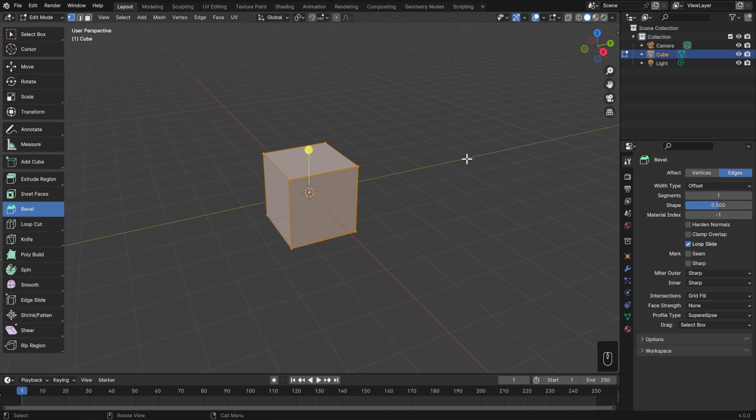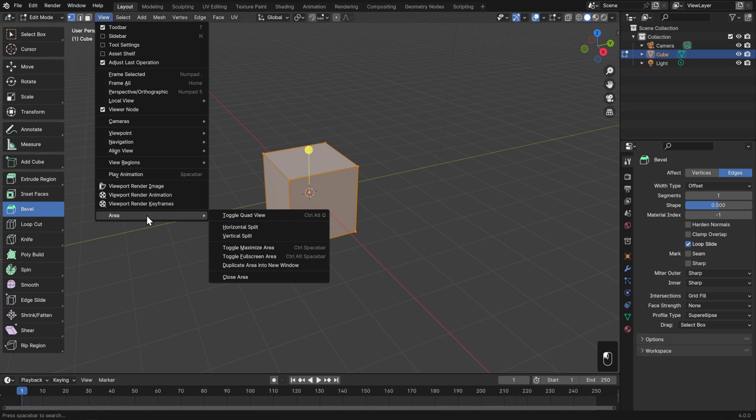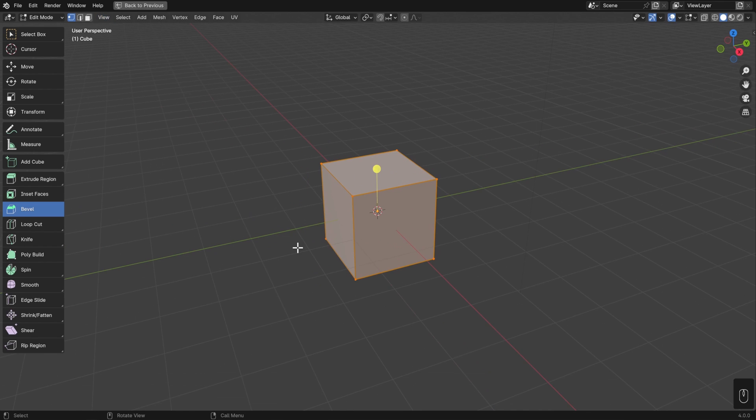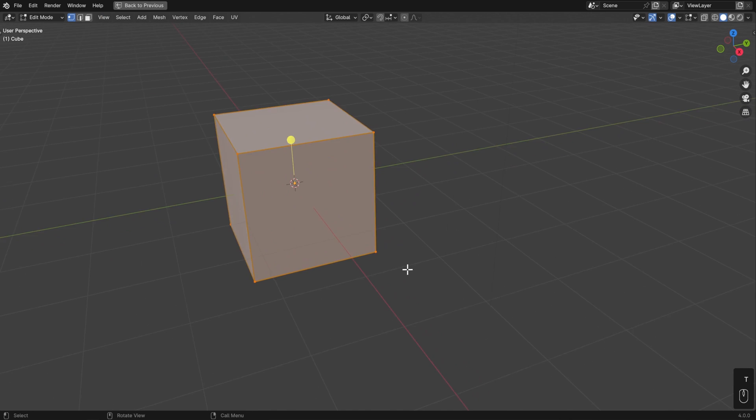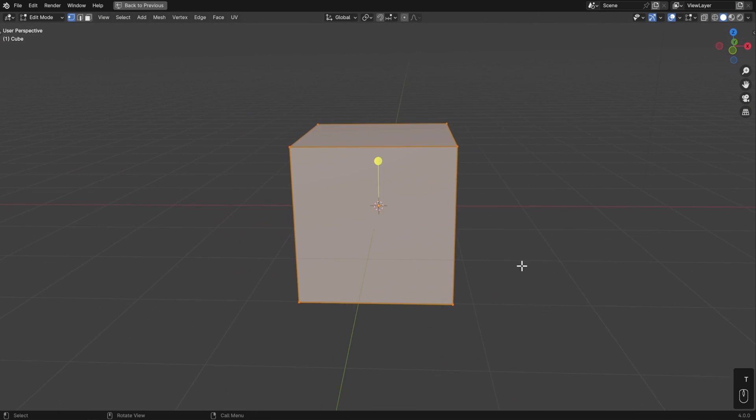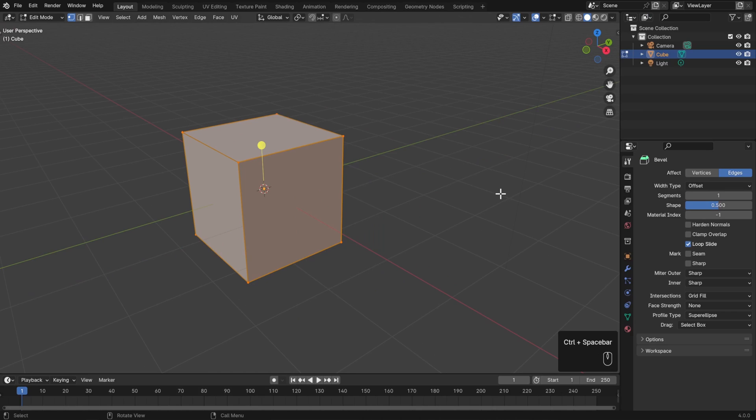As you're working, you'll often switch between the 3D view, the outliner, and the properties editor, but sometimes it's helpful just to make the 3D view as big as possible. To do that and temporarily maximize it over all the others, you can go to view area and toggle maximize area, or use the hotkey control spacebar. So now I can just work in a really big 3D view, and then whenever I'm finished or need one of the other editors, I can just hit control spacebar.